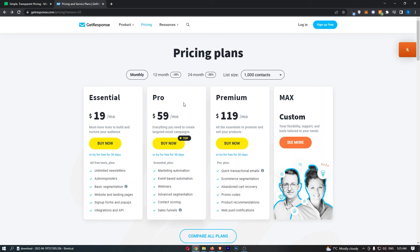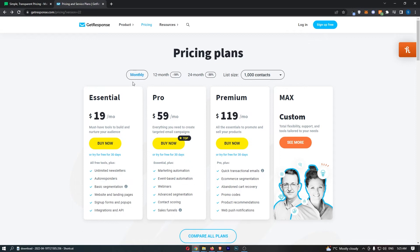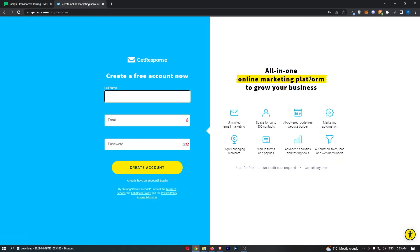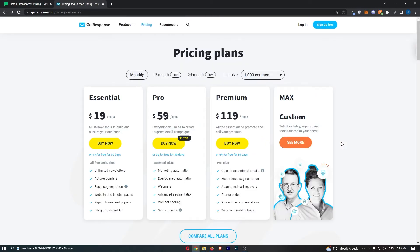Now that is the first free trial that they have. The second free trial - for some reason GetResponse don't mention it here - but you can actually sign up to a free account, get unlimited emails, space for up to 500 contacts, and basically everything you need as a kind of free test account to try this out.